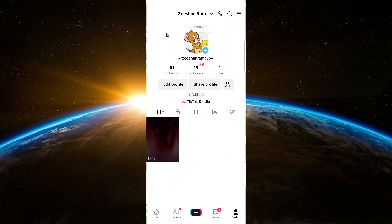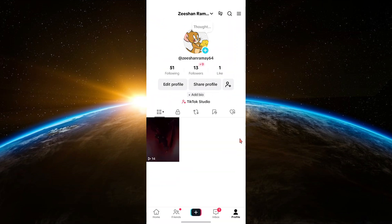First, open the TikTok app and tap on the profile icon at the bottom right corner. This will take you to your profile page.